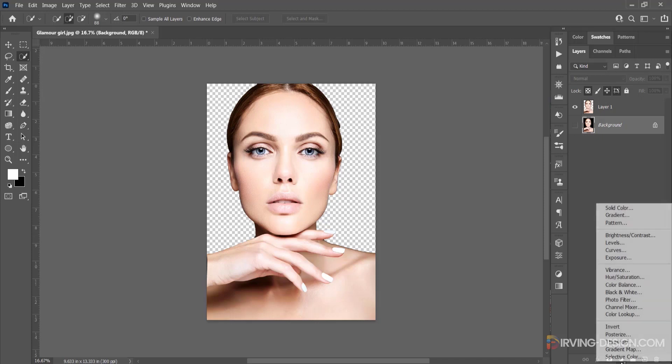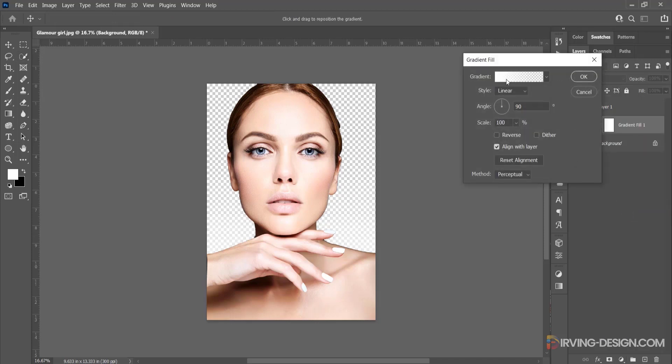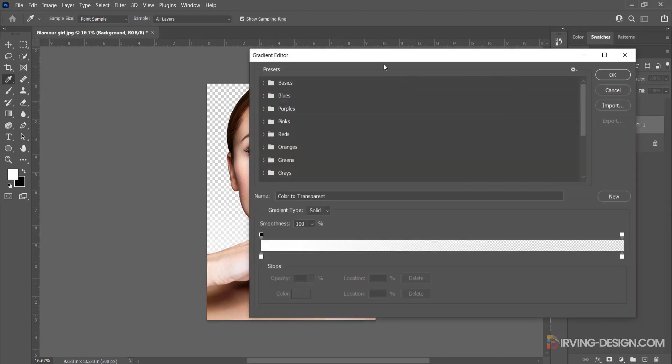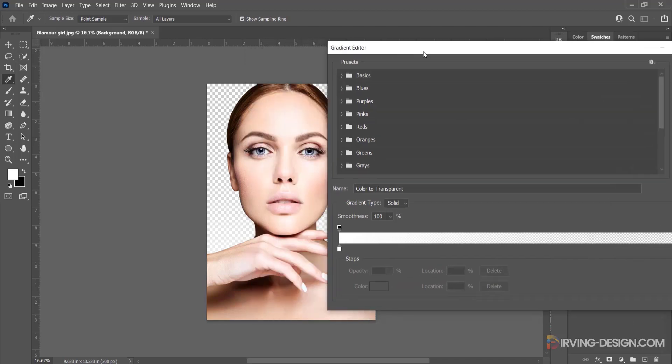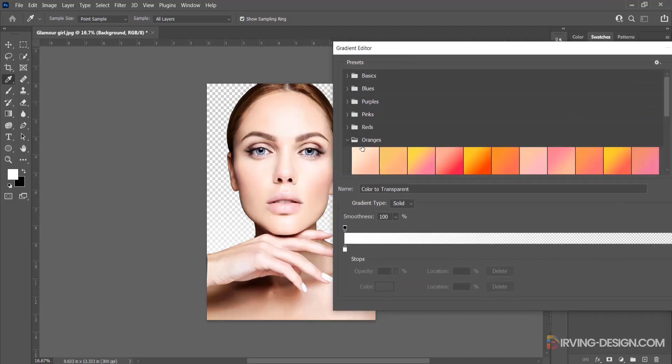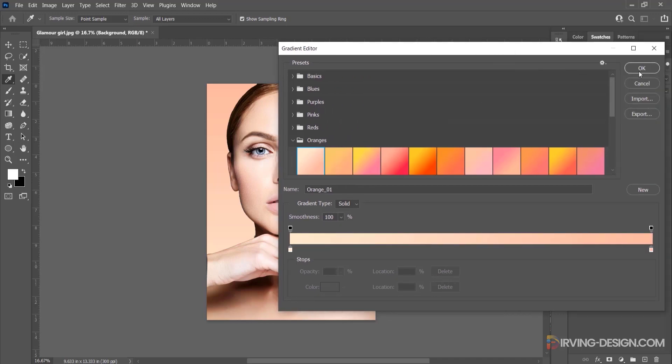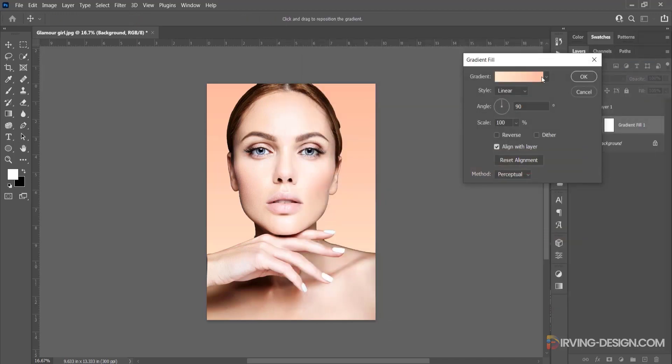Now I will make a gradient for the background. I will select this preset. You can also select the skin colors with the color picker for the background.